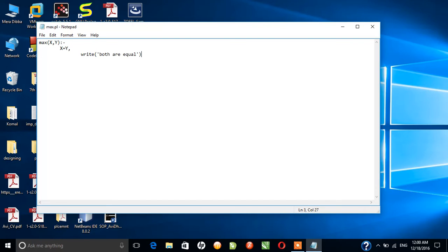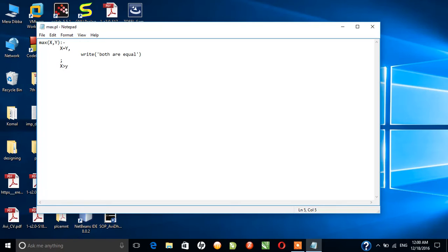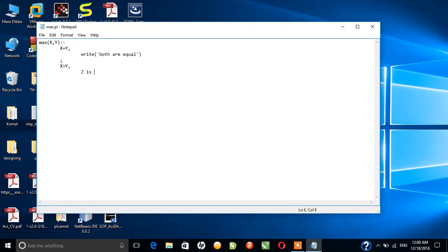And again, if X is greater than Y, then I'll take another variable Z. Then I'll instantiate Z with the value of X and I'll print the value of Z on console.